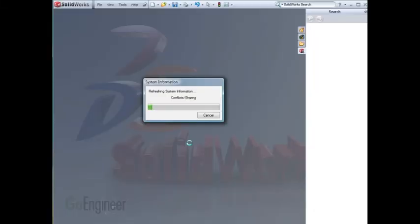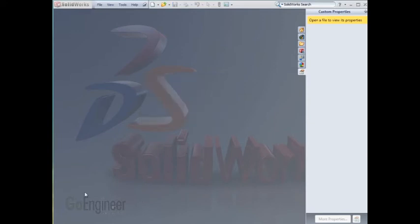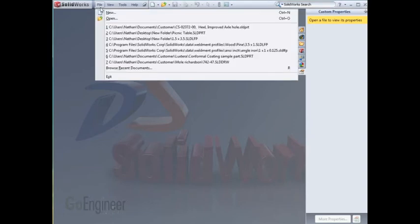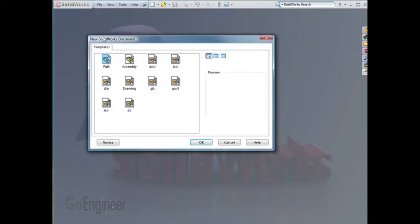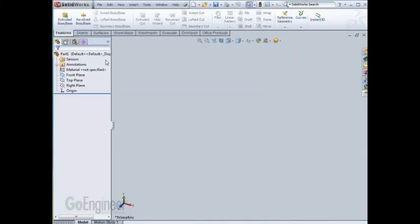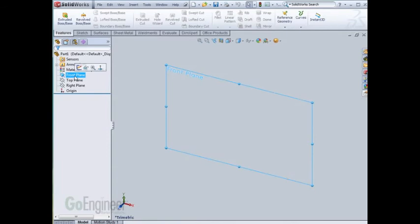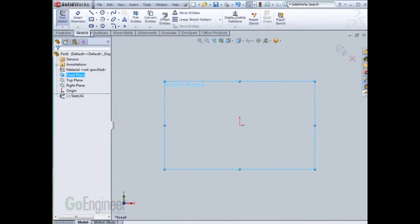At the beginning, it will gather system information. Once it's done gathering system information, you can proceed with recreating the problem. For example, if I had a problem with a part template or a specific procedure in a part, I could start a new part and recreate the problem.